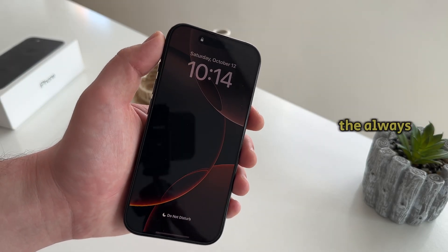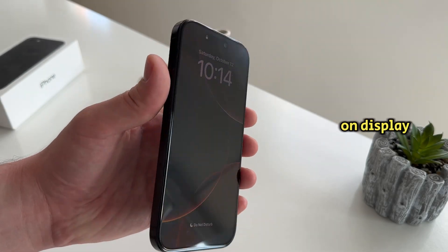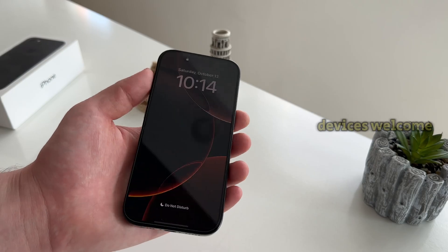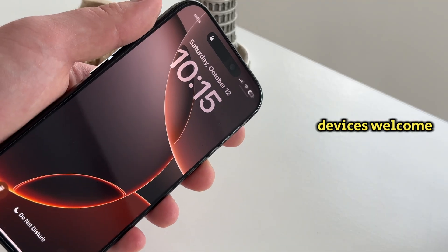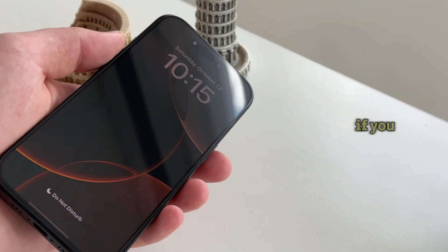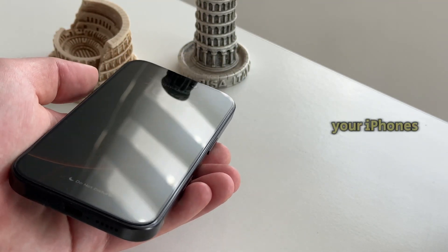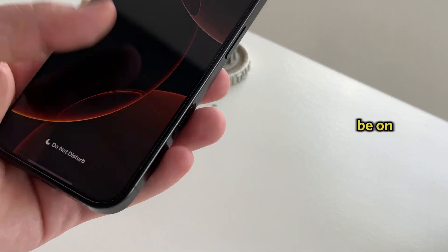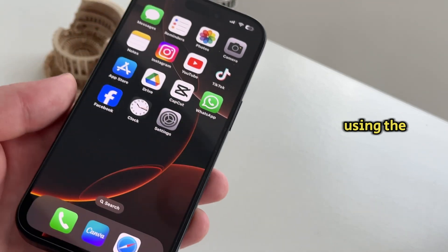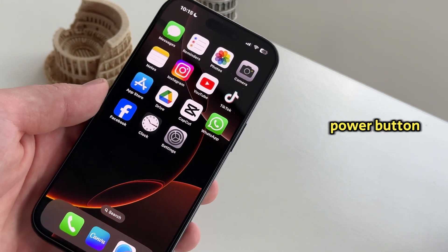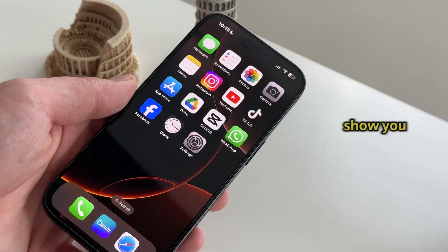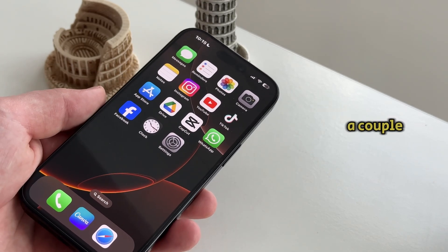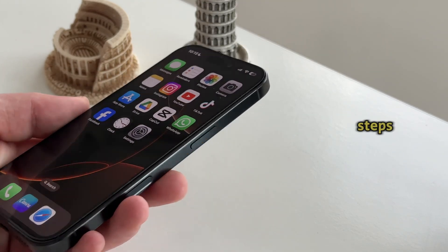Let's learn how we can turn off the always on display feature on our iPhone 16 Pro devices. Welcome back to another video everyone. If you don't want your iPhone's display to be on even when you lock it by using the power button, then I'm going to show you how you can turn off this feature in just a couple of easy steps.